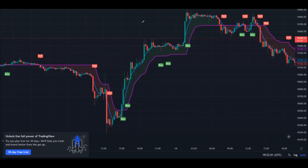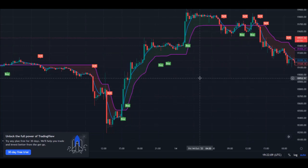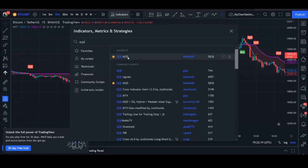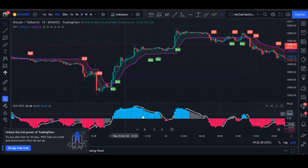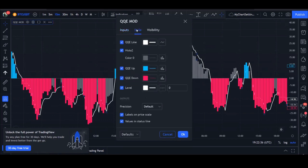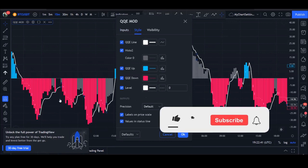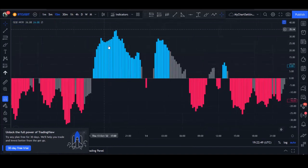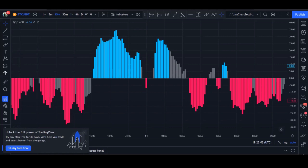To further confirm this signal, I use a second indicator. Go to the indicator search and add the QQE Mod indicator. Once added, go to its settings, navigate to the Style tab, and uncheck the QQE line — the white line you're seeing — and turn that off. That's the only adjustment needed. The QQE Mod is a momentum-based indicator used to identify when the market is trending or ranging.